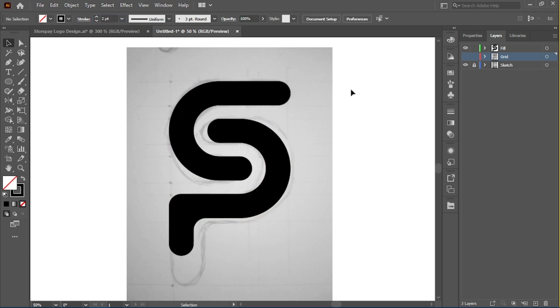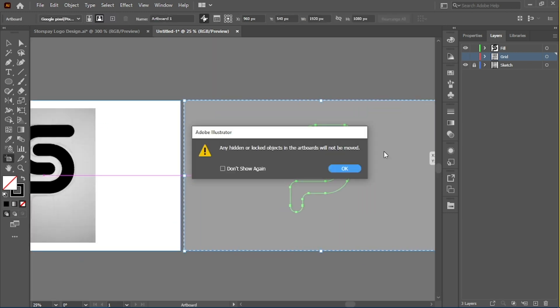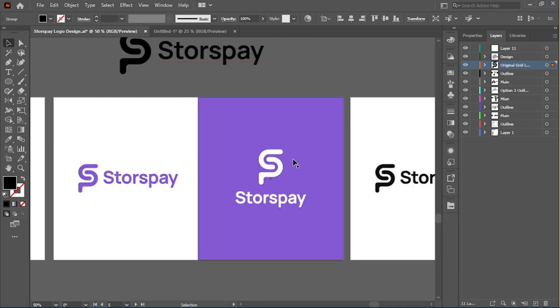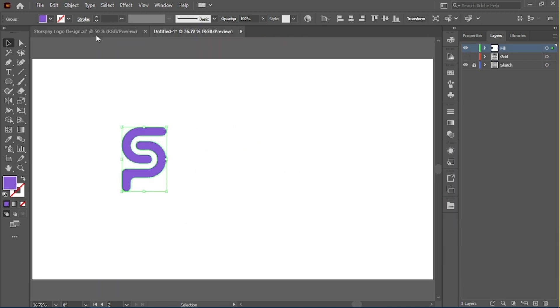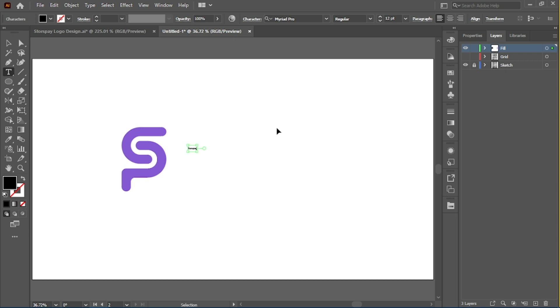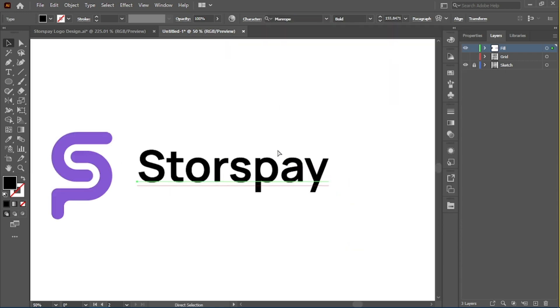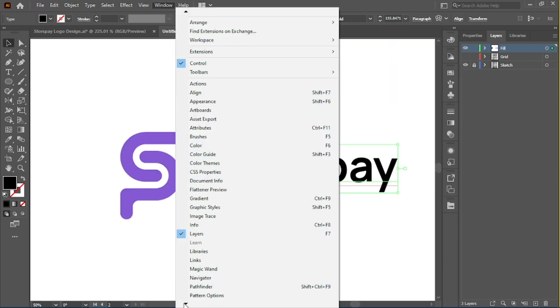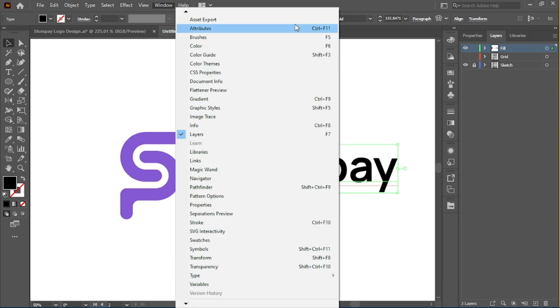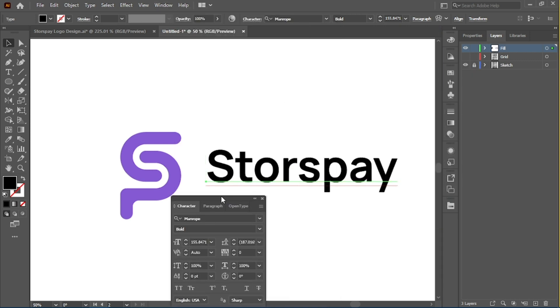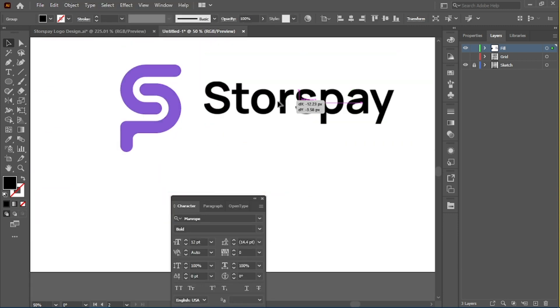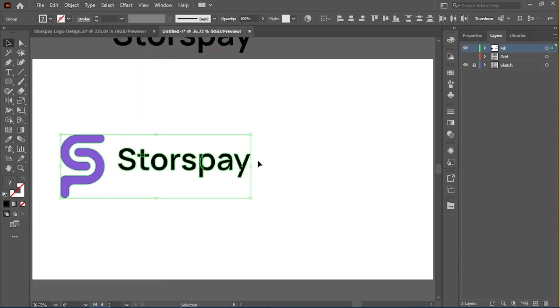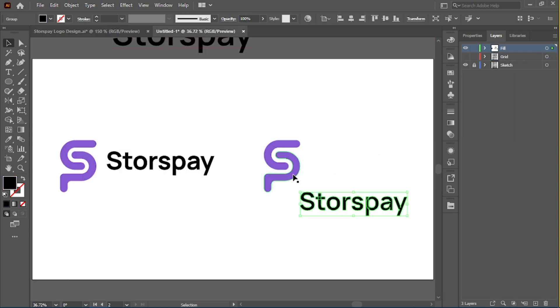Let's go on to form other parts and other variations of the logo. I decided to keep the colors from Storspay, their purple color, and make sure it was consistent. I decided to use the font Manrope - Manrope looked like a pretty good font, so just trying to align it vertically and horizontally. And there we go.